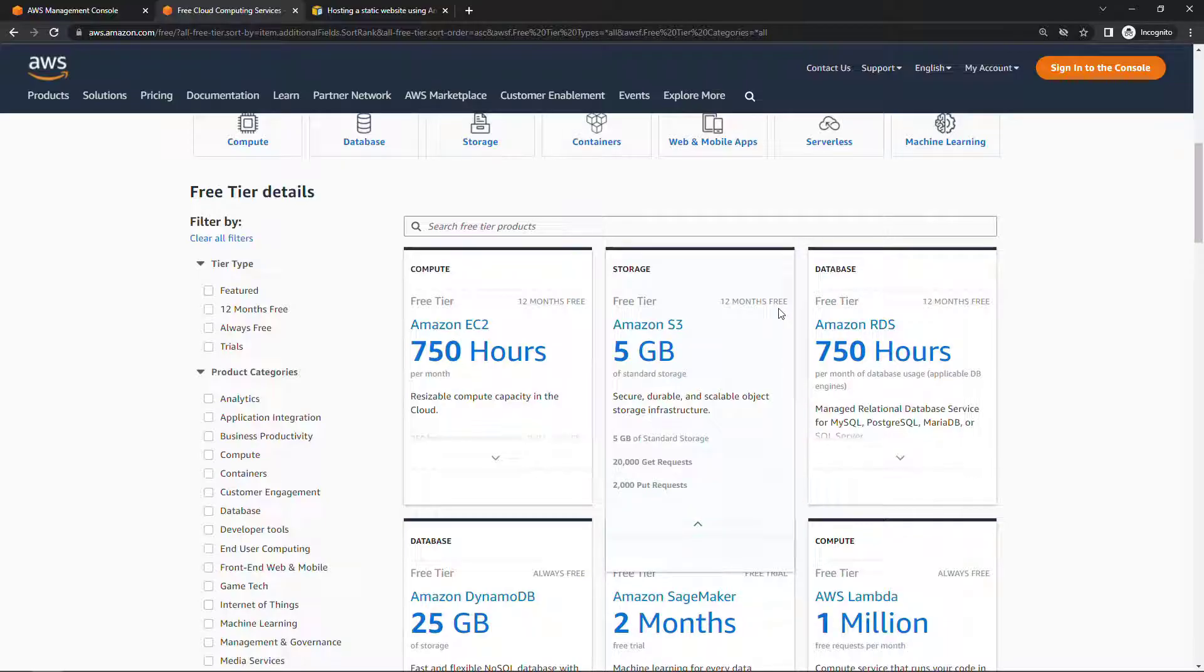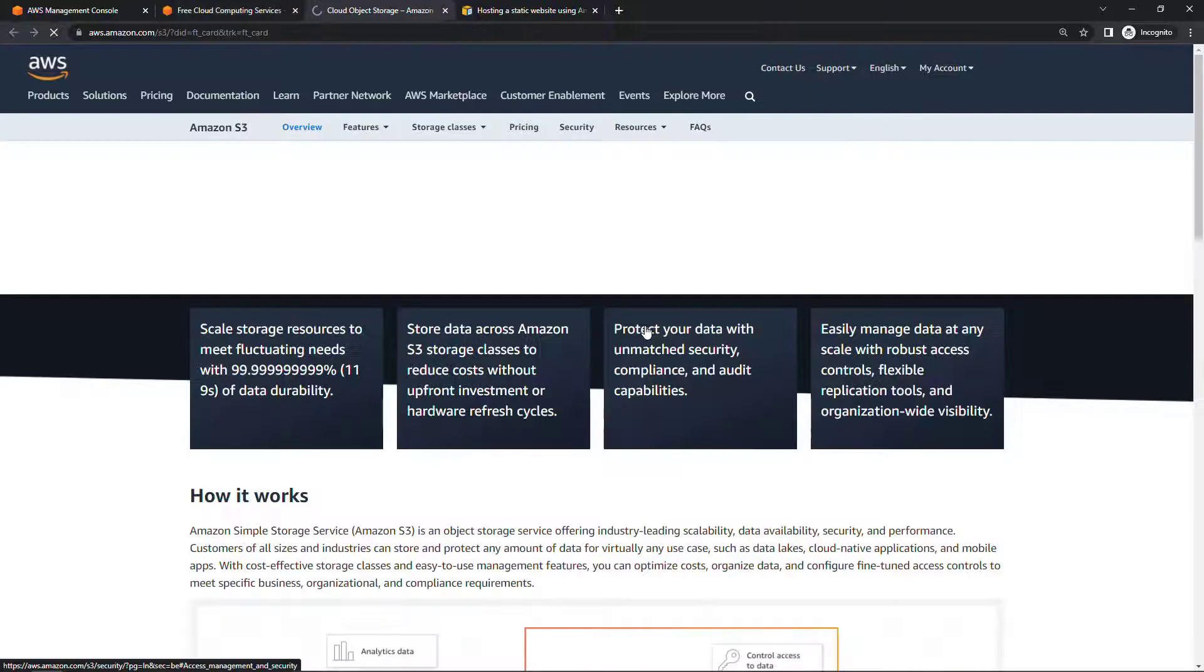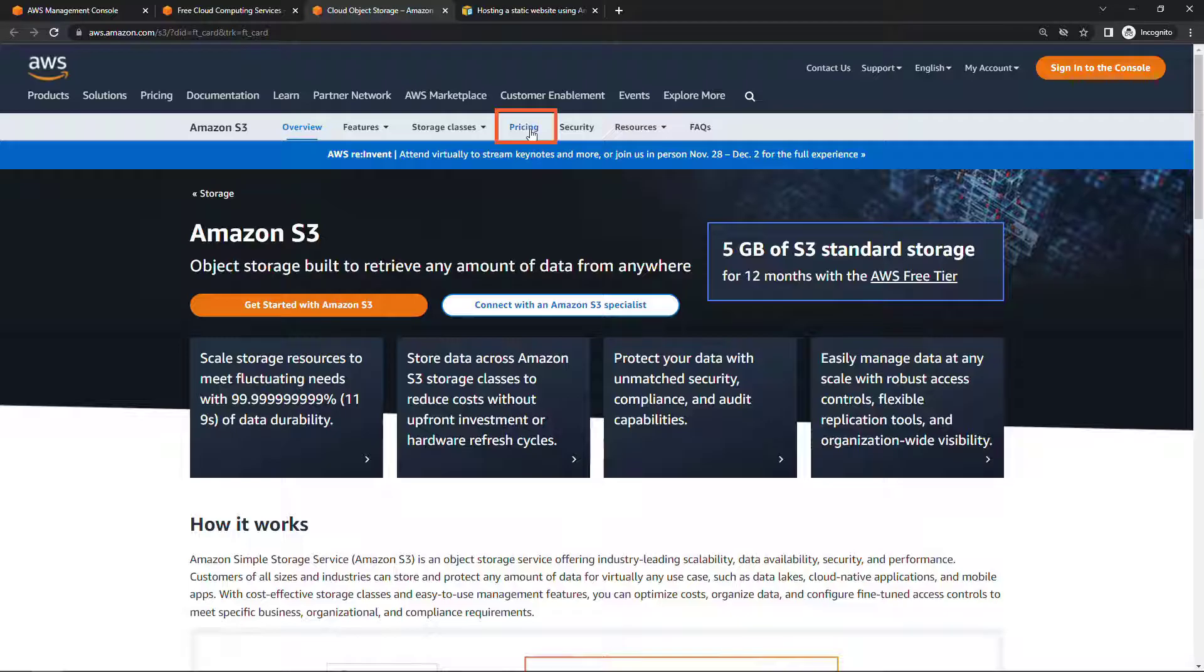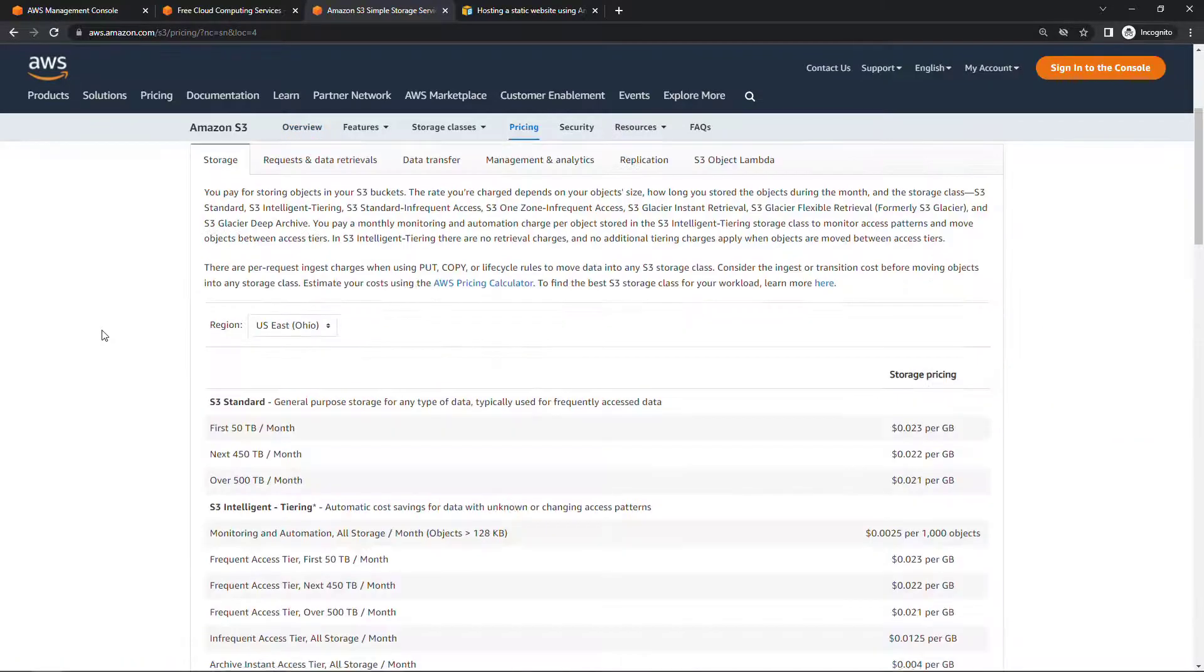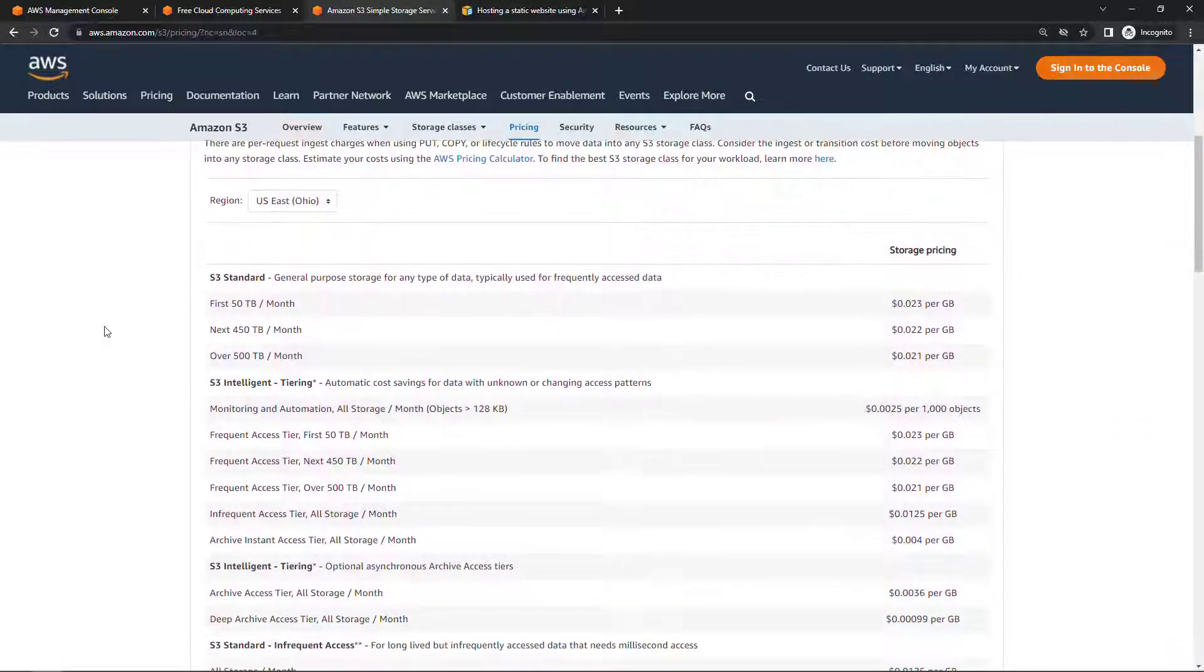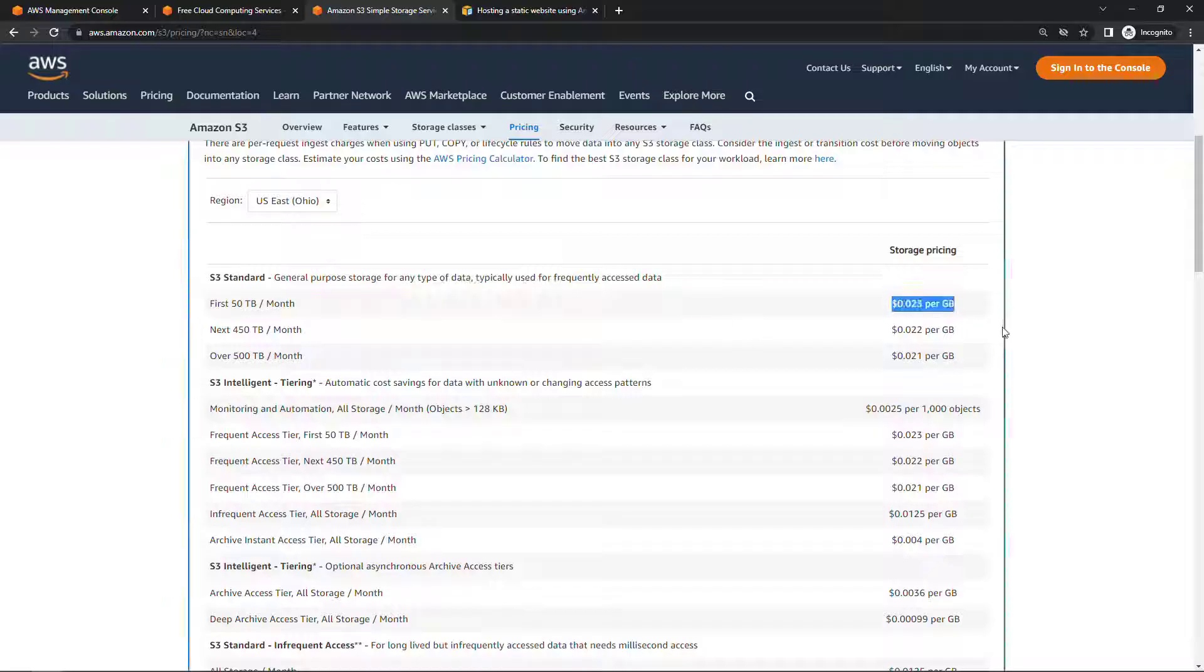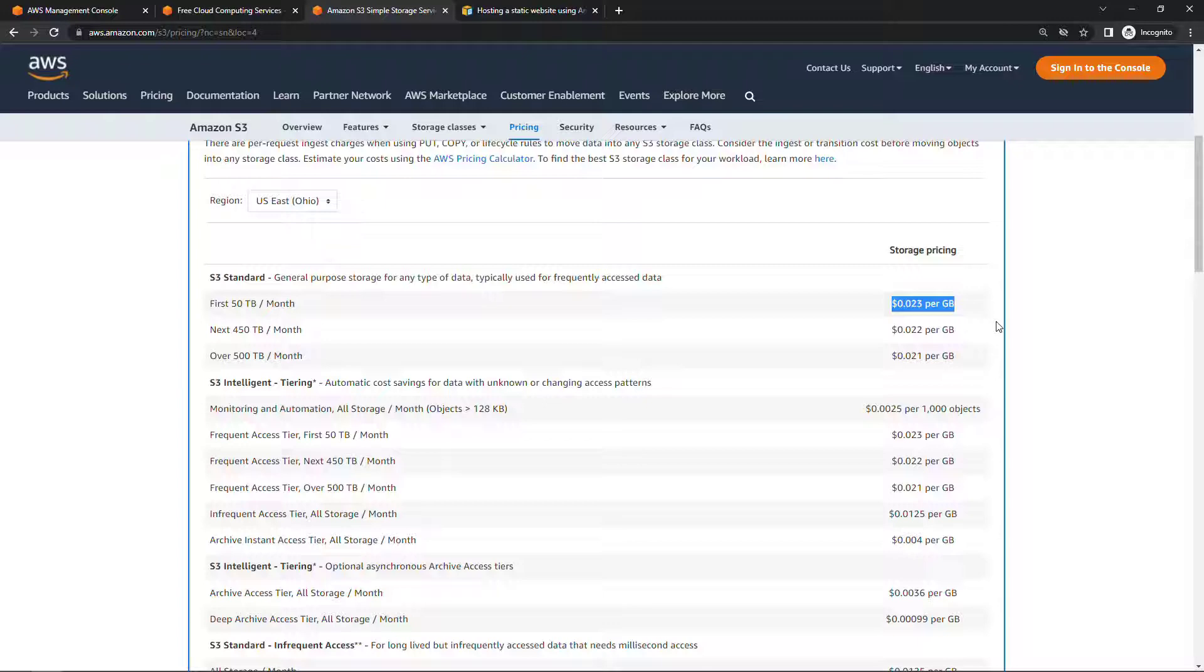But even if you're not in the free tier, S3 is still very inexpensive. If we go take a quick look at the pricing and scrolling down, you'll see the pricing over here, just over two cents per gig per month. So a really cheap way to go if you just need a simple website.